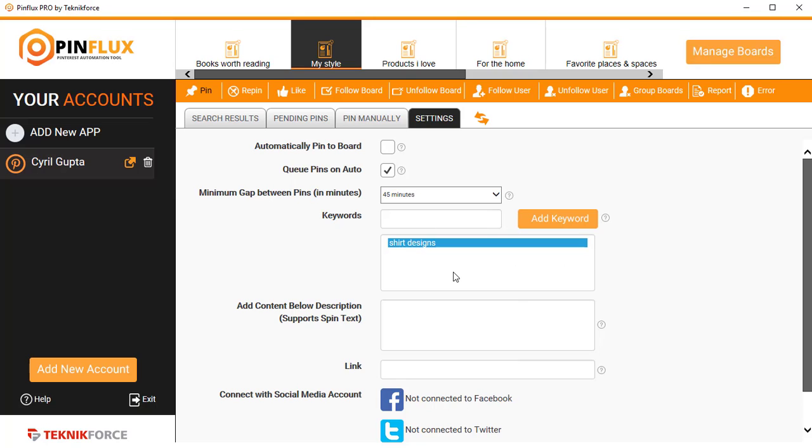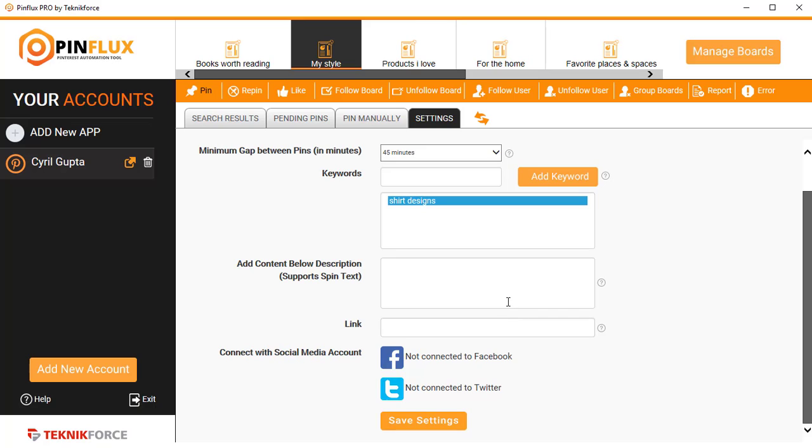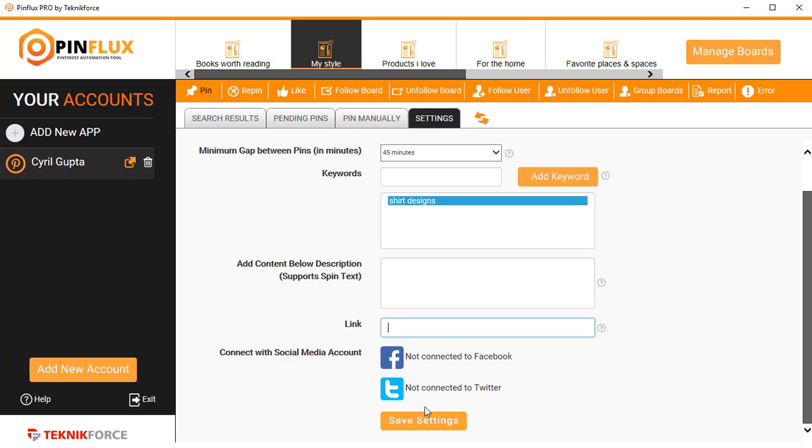If you want to put in some description below each pin that you make, you can put that. It supports spin text if you've got the pro version, and you can also put in links. If you want, you can connect this to your Facebook or Twitter account. Once you're done, click on Save Settings.